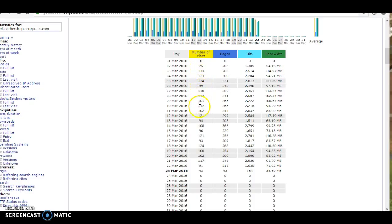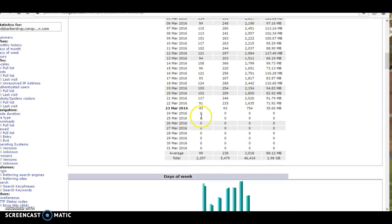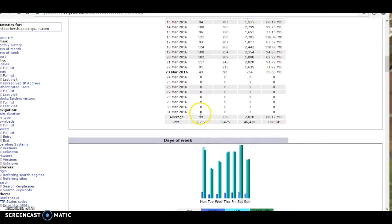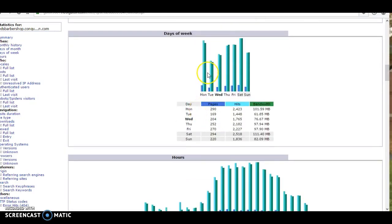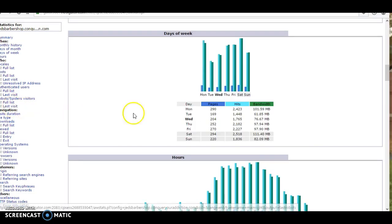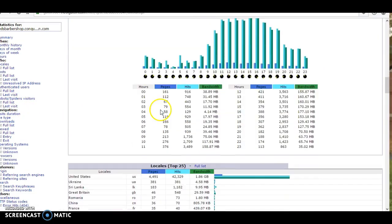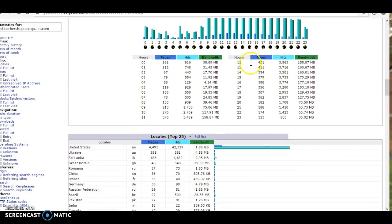You're getting over 100 visits to your site a week. So that's great. You can break it down by the hours.